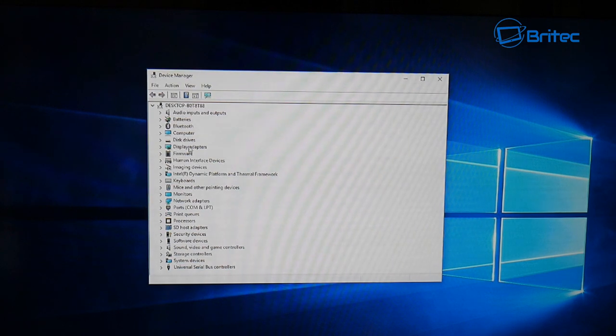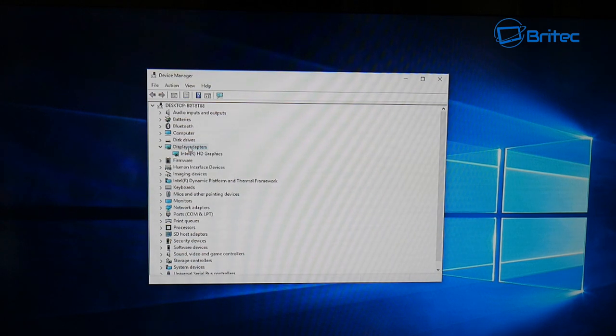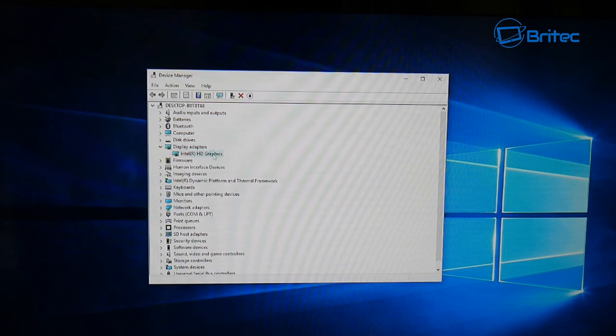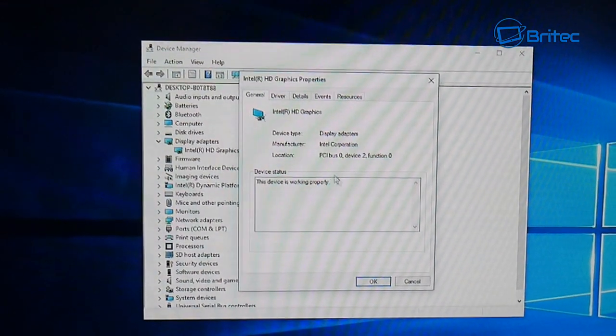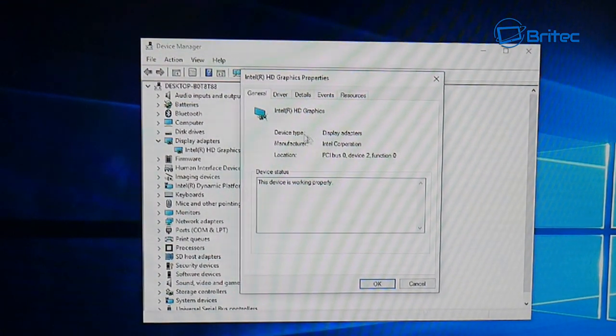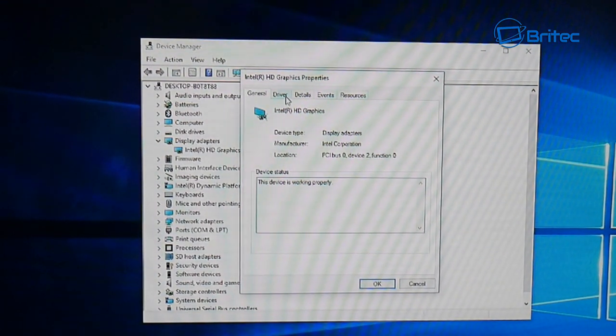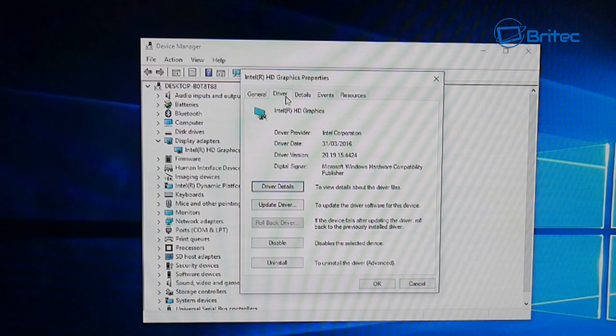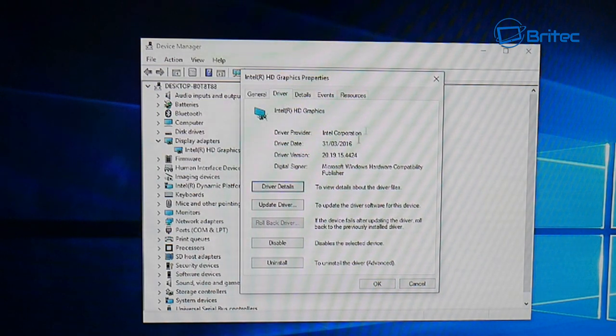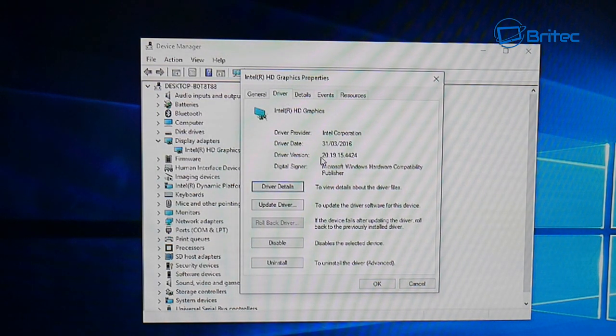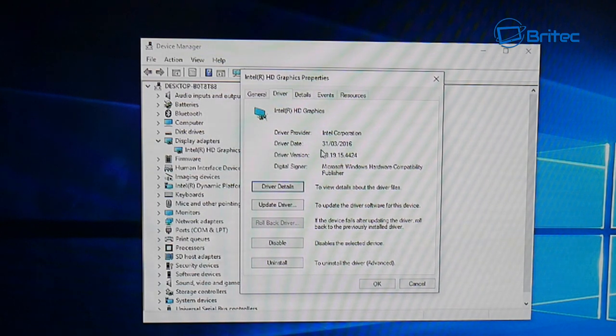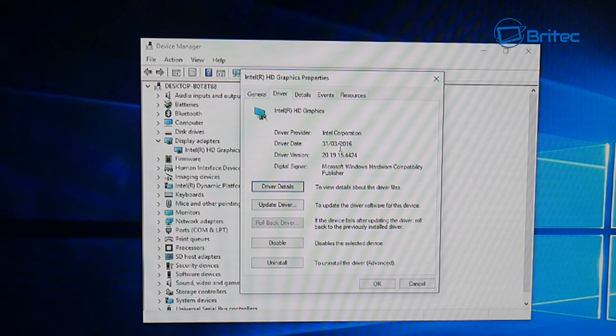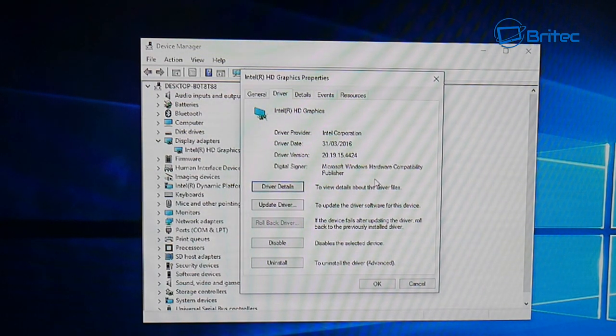As you can see here, we do have our device manager open and I want to show you the display adapter. If you can see it here, it's the Intel HD graphics. When you click on this, double click on this, it will open up and tell you the device is working properly. The driver information will be here, and as you can see it's the old driver we have installed. It's the 31st of the 3rd 2016, which is pretty old.